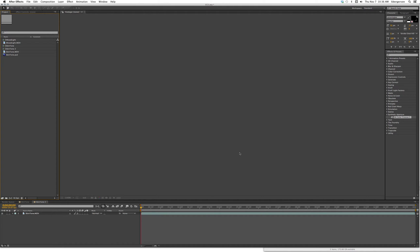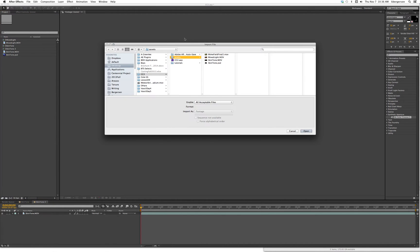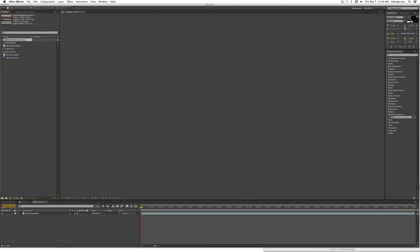We're going to learn how to use the secondary color corrector in Color Finesse. We'll start by clicking in the project and importing the minefield footage, then drag that into a new comp.